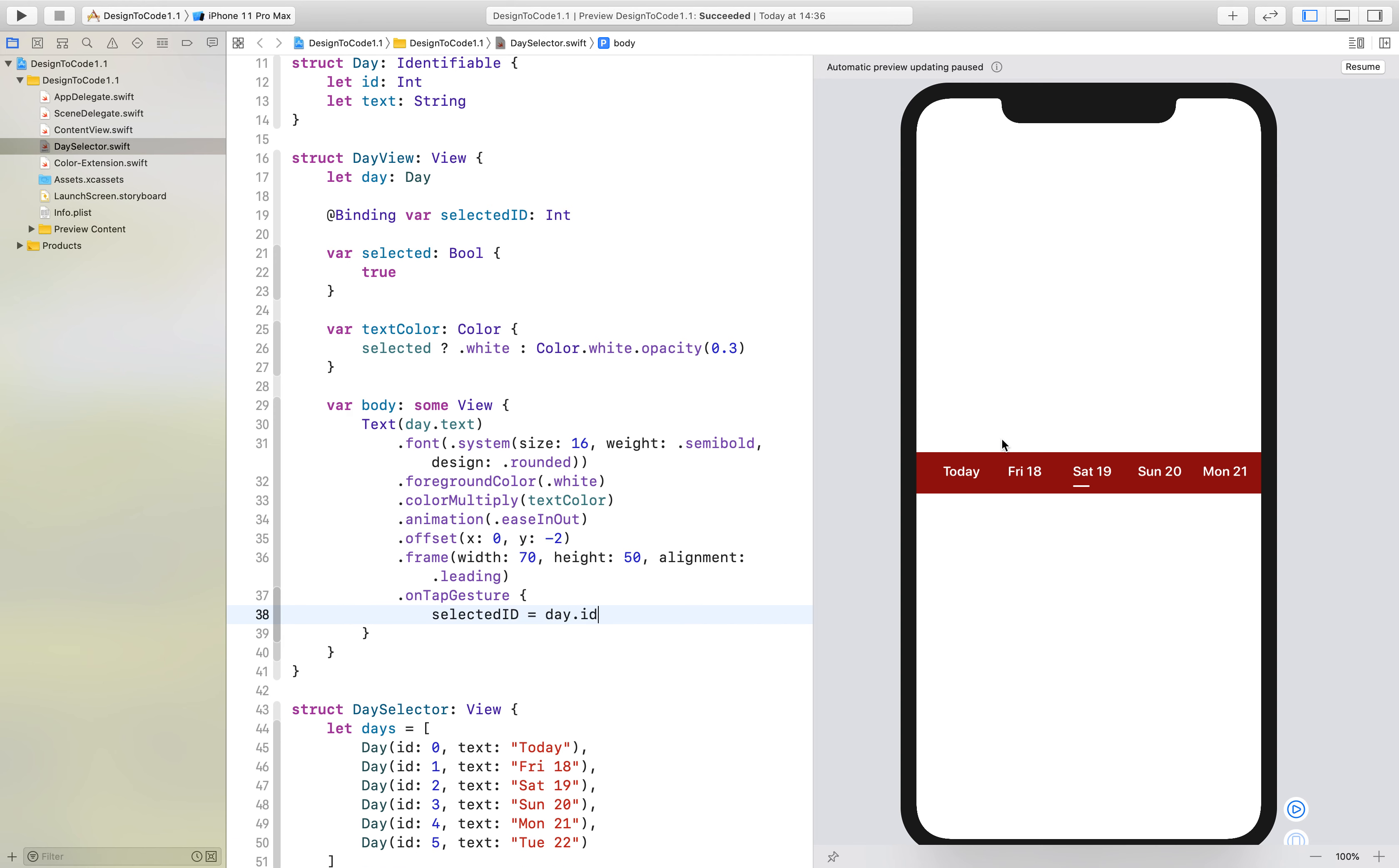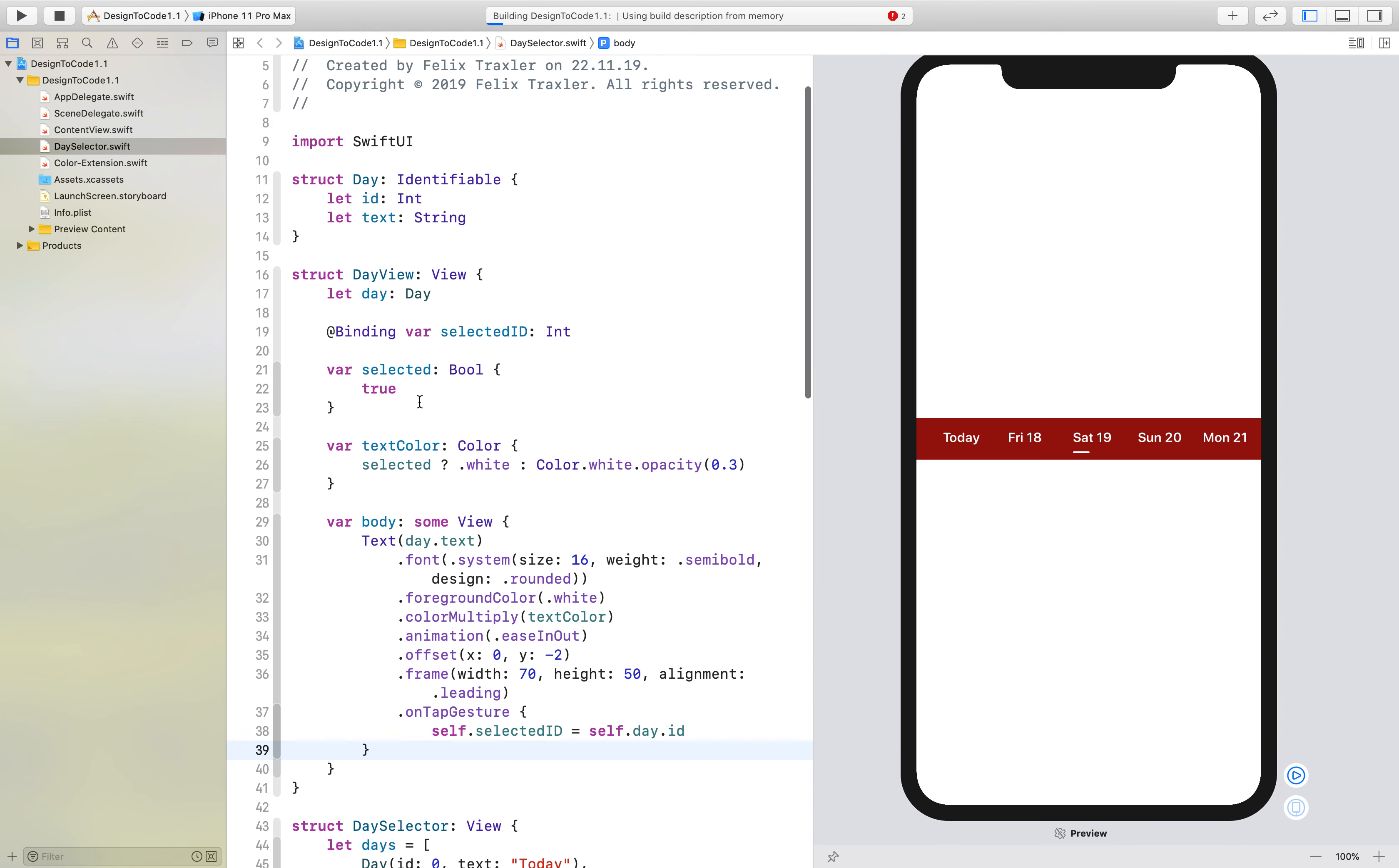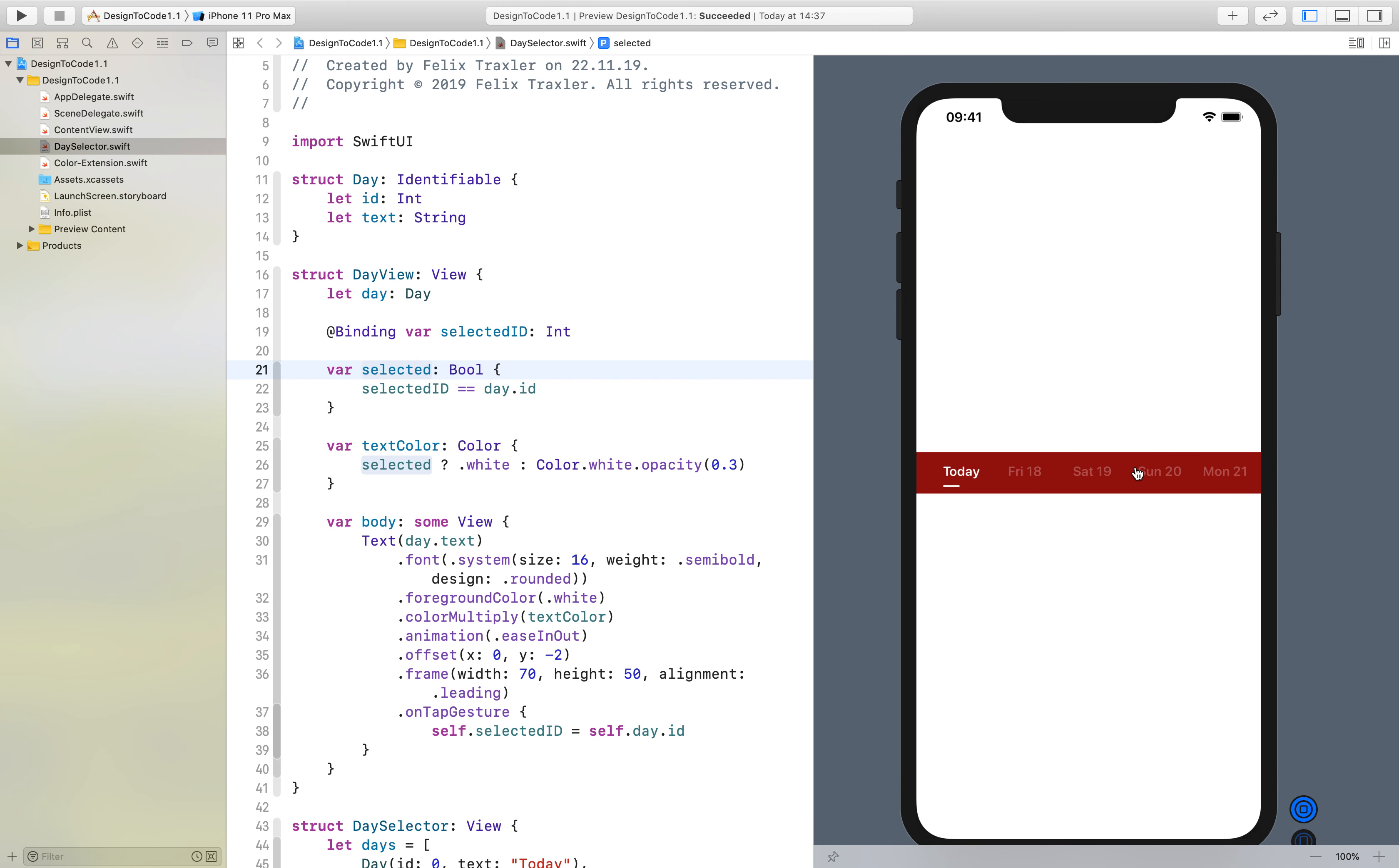Then what we can do down here is add .onTap, and here we say selected ID is equal to day.id. Now if we resume that, it should be interactive. Obviously I have to use self right here as well. What we see in the live preview is if I click this, it already moves to the item. Now we have to add the selected boolean, and here we can say selected ID is equal to day.id. So if the day of the particular day view is the same as the selected ID, we want the select parameter to be true.